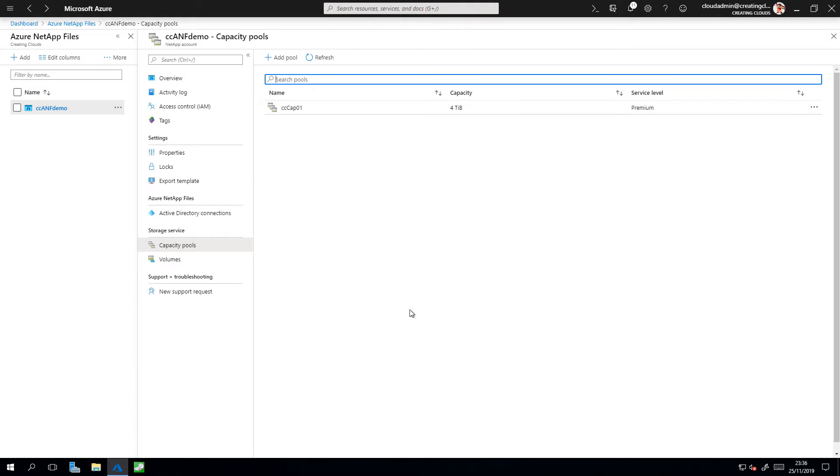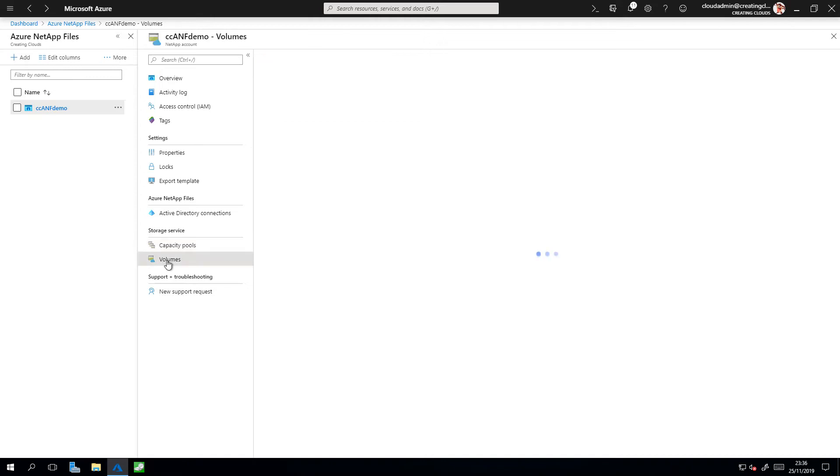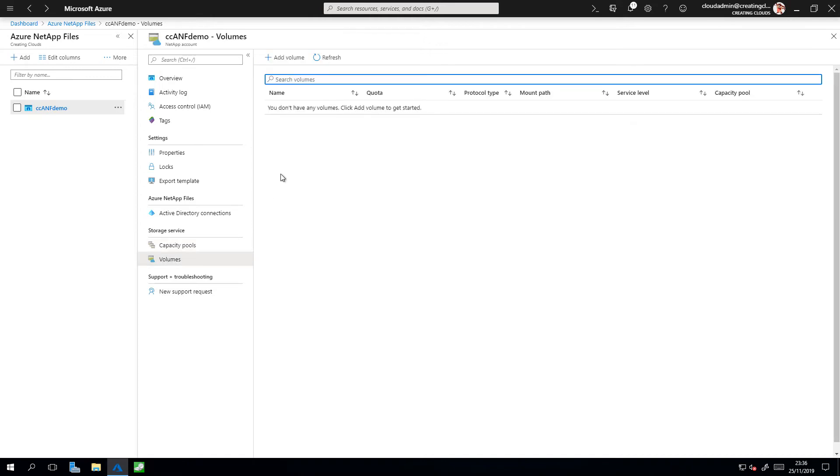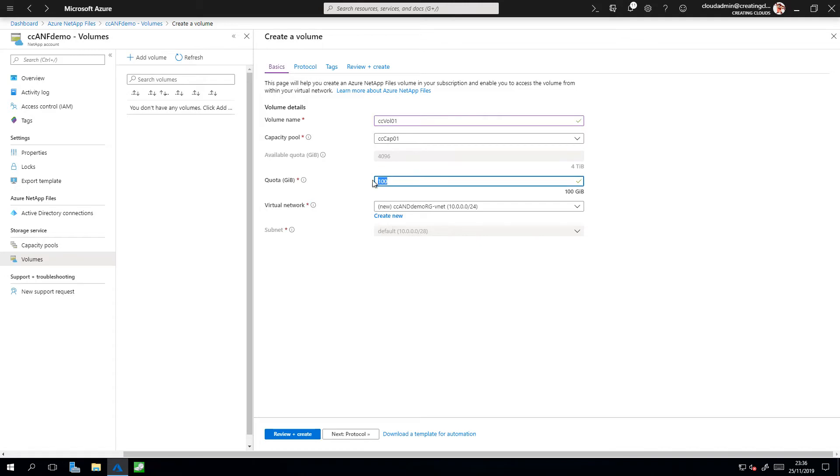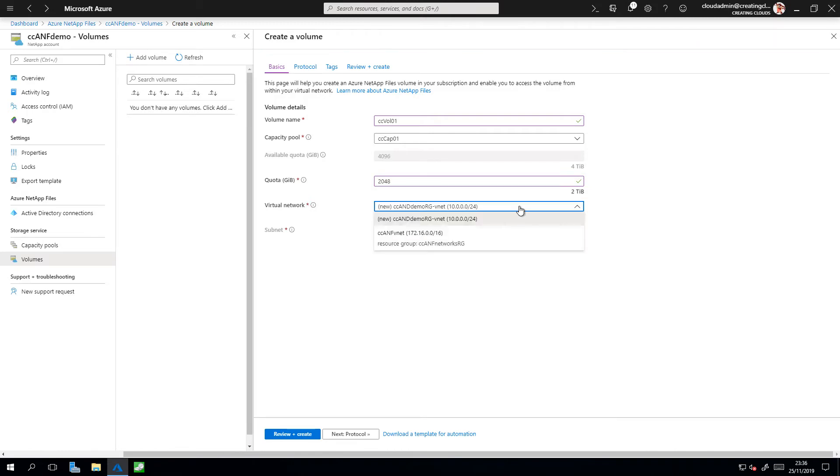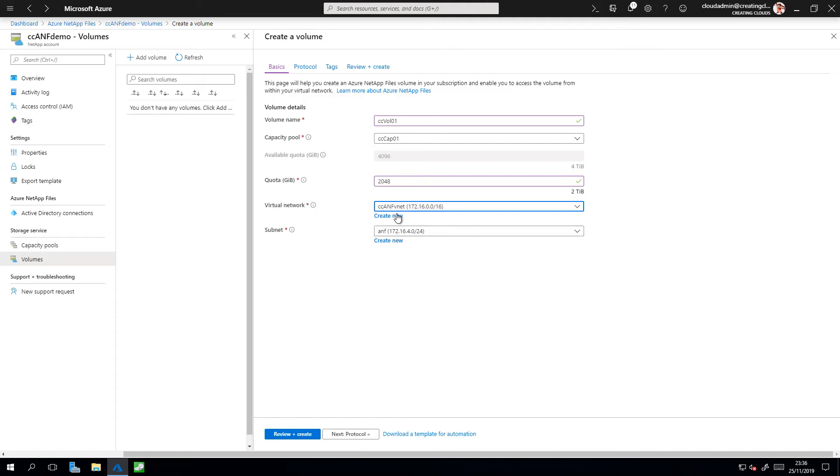Now that we have our capacity pool created, I can go ahead and create my volumes. So down here, I click on Volumes, up the top, Add Volume. I need to give that volume a name. In this case, I'm going to call it CCVOL01. I've selected my capacity pool. I only have one available, which is CCCAP01. So I'm going to leave that as it is. The quota is the size of the volume that I wish to create. In this case, I'm going to create a two terabyte volume. I also need to select the virtual network.